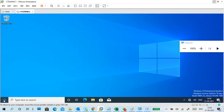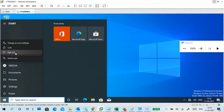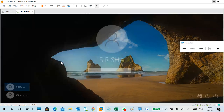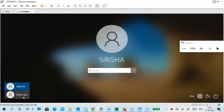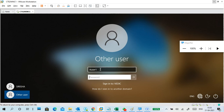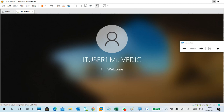Now I'll log out. After signing out, you can see the user is showing on the login screen. If you go to Other User and type Sirisha's password, it may not log in. Instead, I'll go to IT User One, which logged in earlier. I'm giving the password — it is logging in because of the cached TGT stored on this PC. If you try to log in with a new user, it won't work.